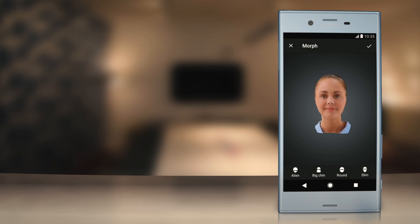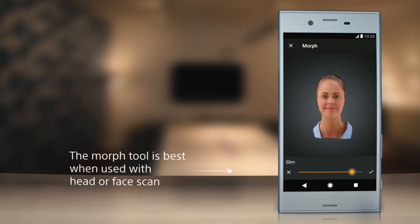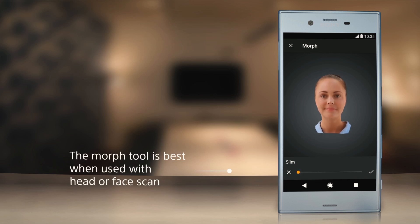Simply choose the type of effect you want to apply to the 3D model. Use the sliding bar to create the effect as comical as you wish. Press the check mark to apply the changes.